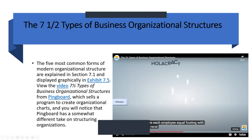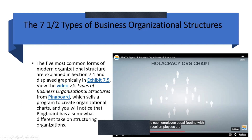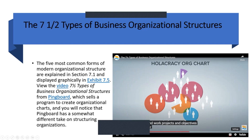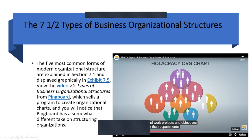With holacracy, employees are organized around work, projects, and objectives rather than departments. Decisions are made from anywhere by anyone.